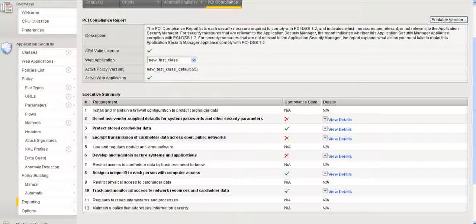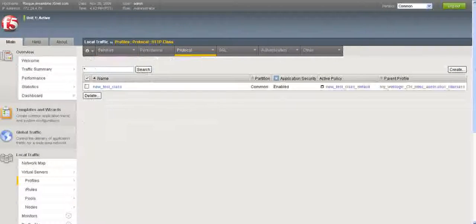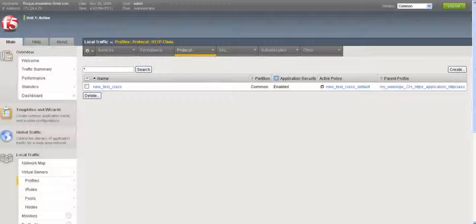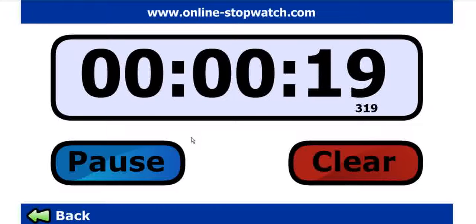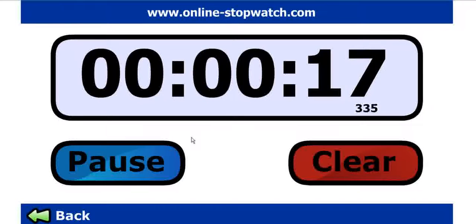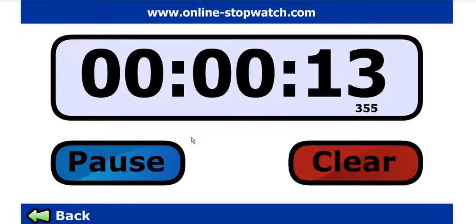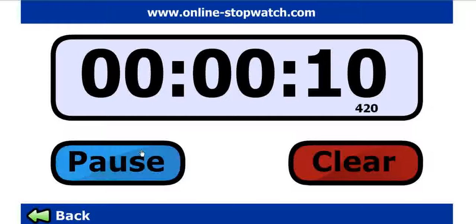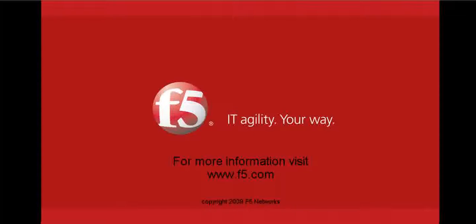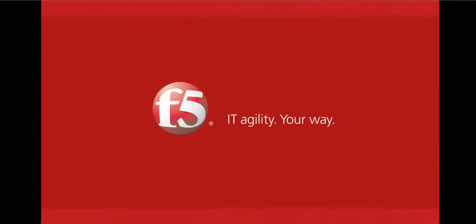And so there you have it. Back to the regular screen. In five minutes or less, the new Big IP Application Security Manager version 10.1 PCI Reporting Functionality. Hey, thanks for watching. And for F5, this is Peter Silva. Have a great day.